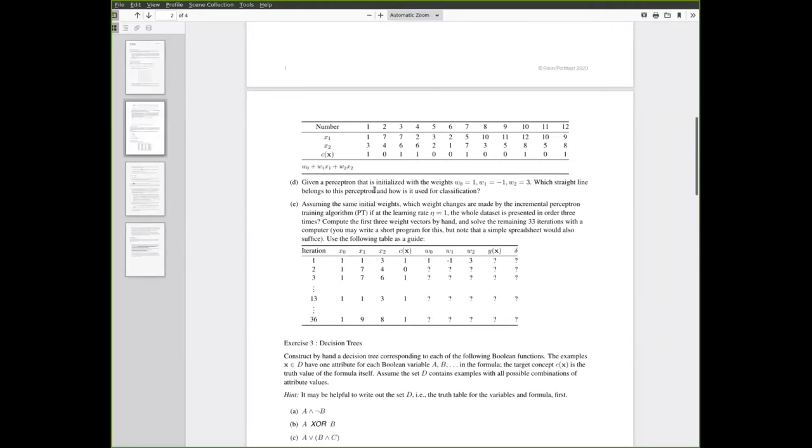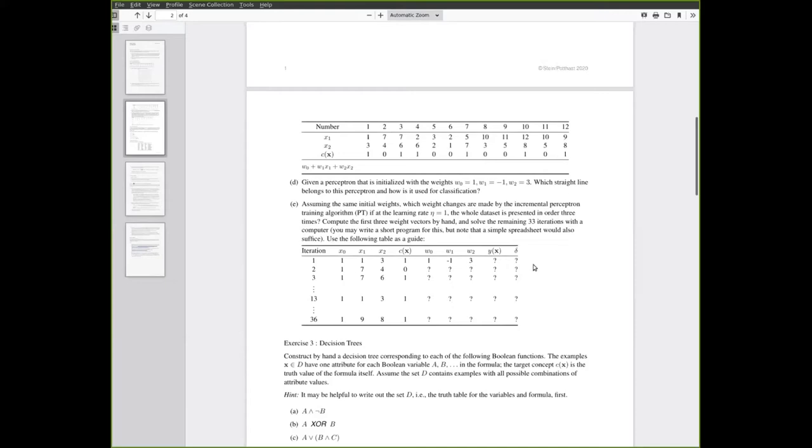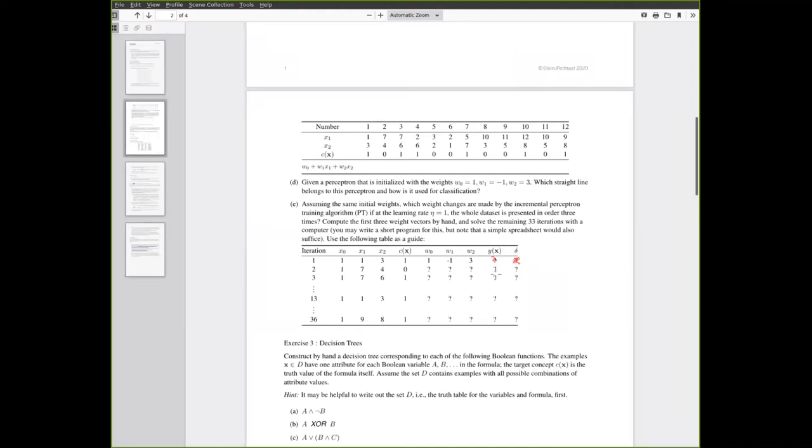For question e you should run the perceptron training algorithm by hand with a learning rate of simply one. That keeps the calculations simpler and you are asked here to do this for three iterations by hand. You will have to fill in what is y of x given what is written to the left here, then figure out what is delta, and then based on these two values you will be able to say what these three values should be.